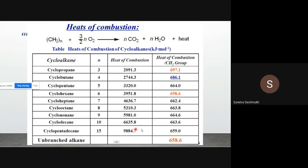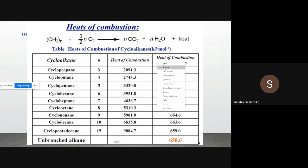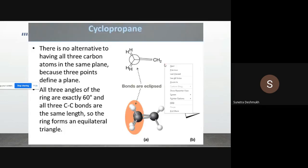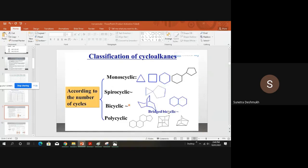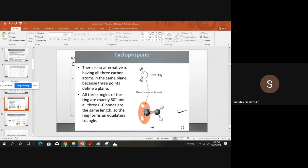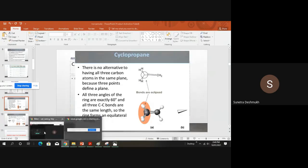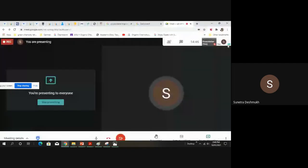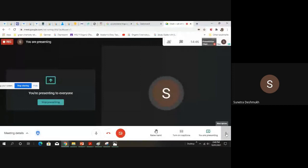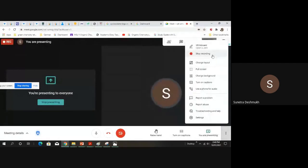Beyond cyclodecane, we can say these molecules are mostly ring-strain free, similar to cyclohexane. Next, we will look at the conformations of cyclopropane, cyclobutane, and other cycloalkane rings.